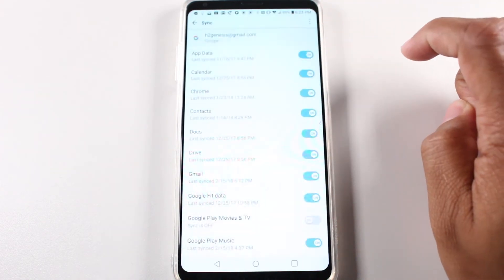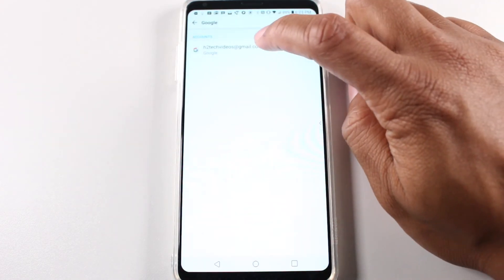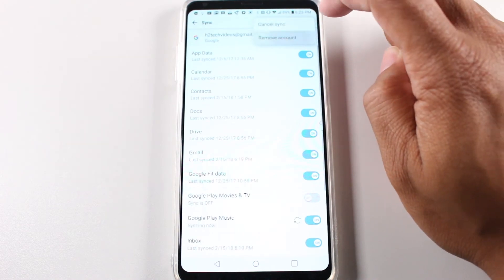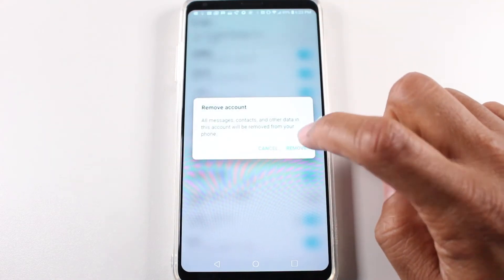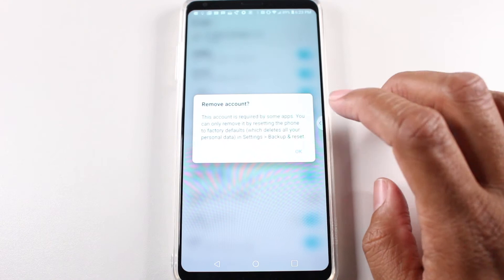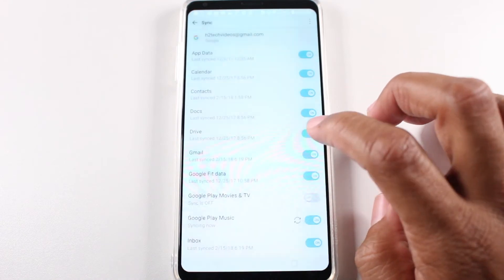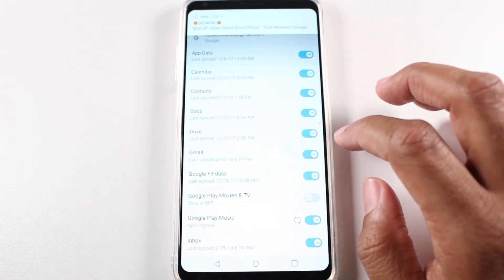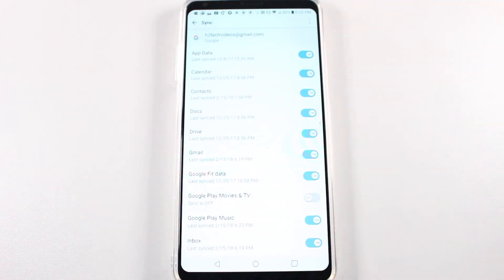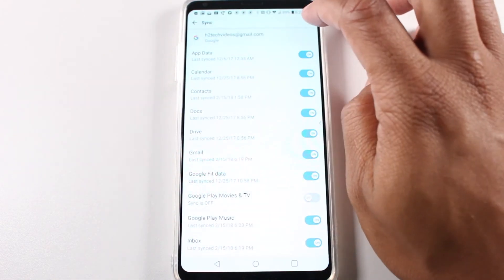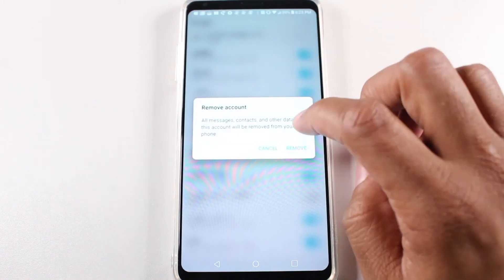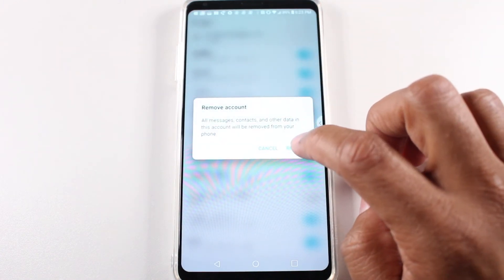And then tap here, remove account. Make sure you remove all your Google accounts off of the phone or you'll have issues later when it's time for you to reset up the phone for whoever you're giving it to.